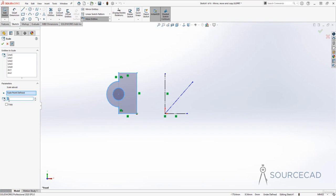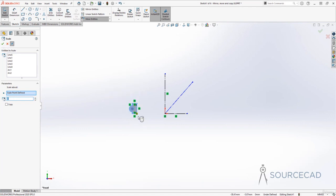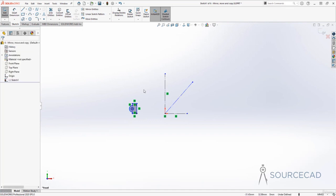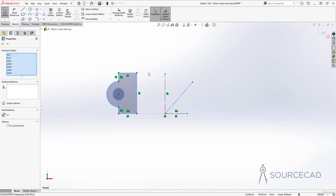A scale factor between zero and one decreases the size — for example, 0.5 makes it half the original size. A factor of two makes it twice the size, three makes it three times, and so on. Let's use a scale factor of 0.25, making it one quarter of the original size. I'll click OK — it's now one fourth the original size.